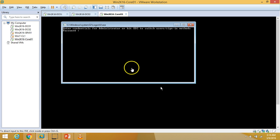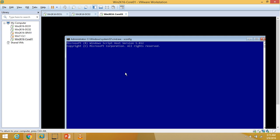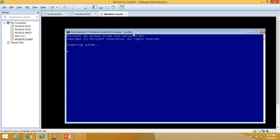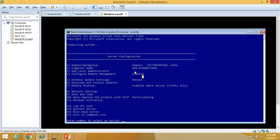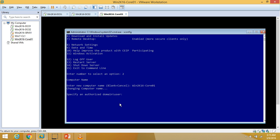We are at the login screen. I'll press Ctrl+Alt+Del and log into the server, then type sconfig. The name is not reflected correctly yet, so I need to change the name once again. The reason the name was not retained is because after rejoining the machine to the domain we did not rename it — the domain join overrode the previous name.